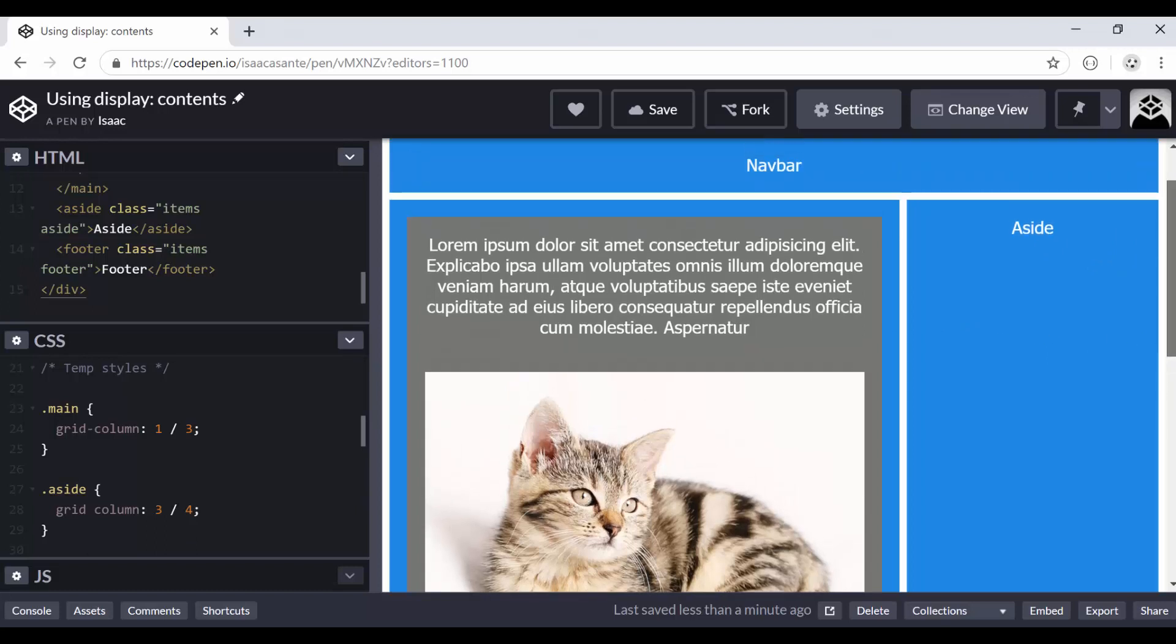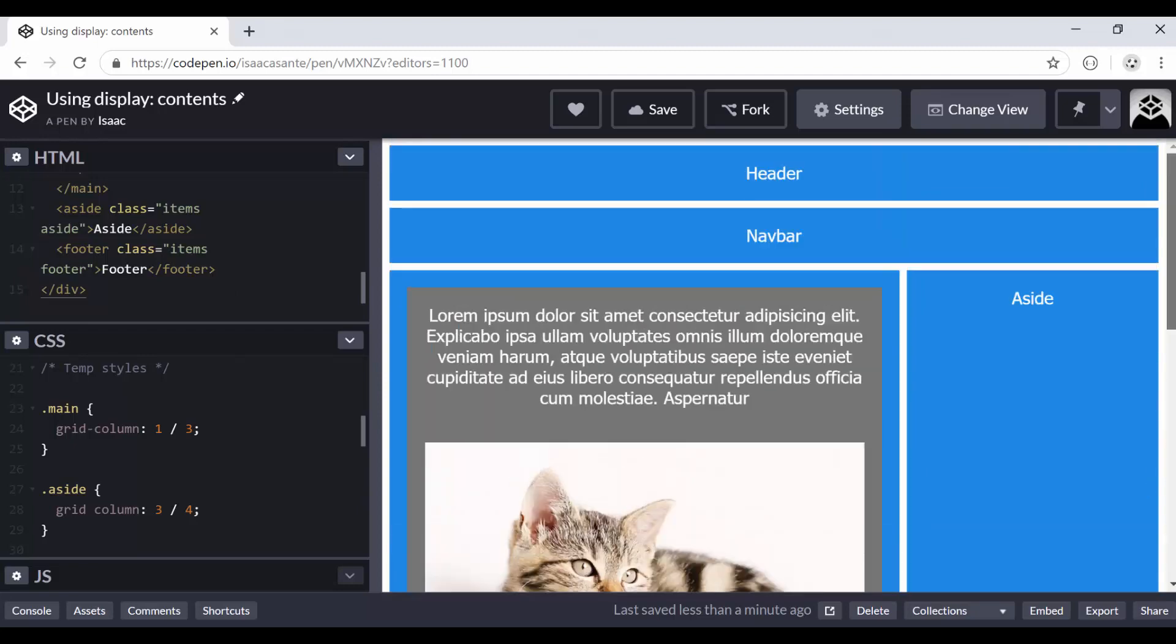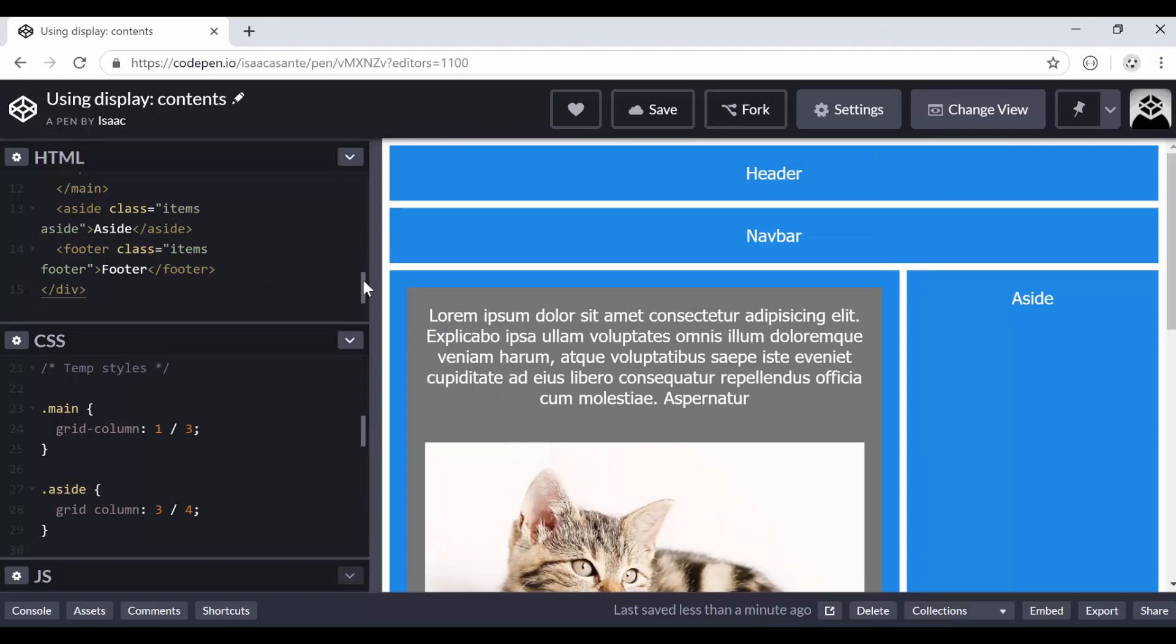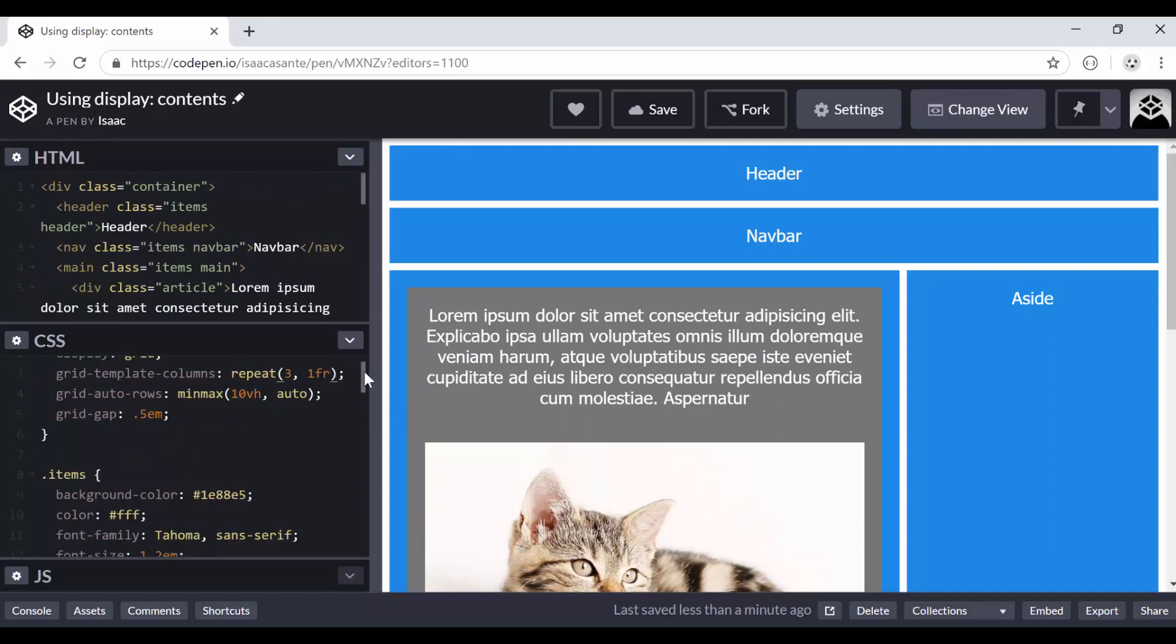What if I wanted my article here and my images to act like grid items? You see, the thing in CSS grid is that only direct children elements act as grid items. So if you have something nested inside these grid items, these are not direct children elements of the container, therefore they are not grid items. So only the header, navbar, the main, aside, and the footer are grid items.